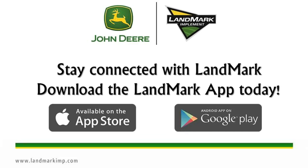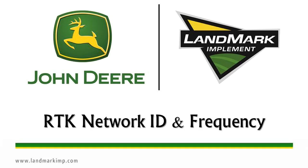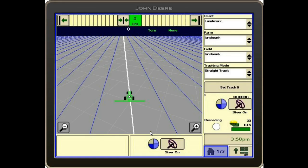Also, stay connected with Landmark — download the Landmark app today. We're now going to talk about how to change network ID and radio frequencies for our RTK users. You can find the network IDs and radio frequencies of the different RTK base stations on our Landmark app.